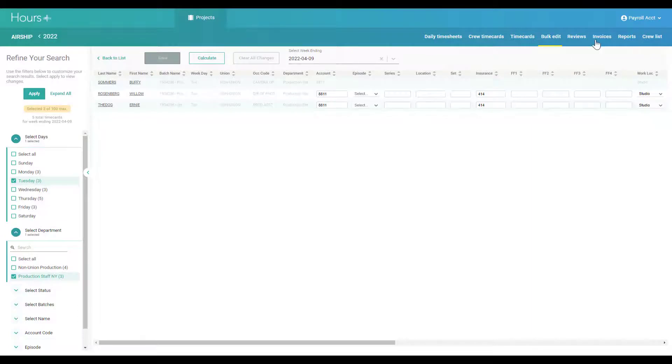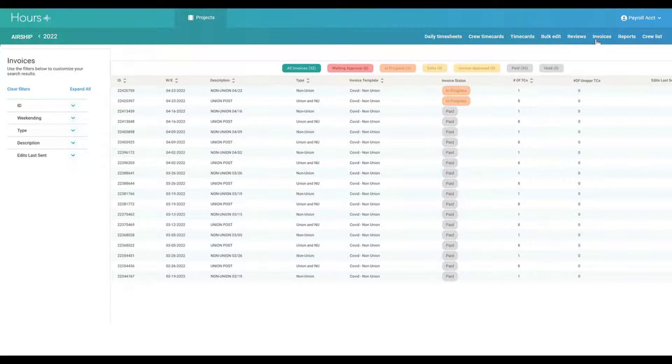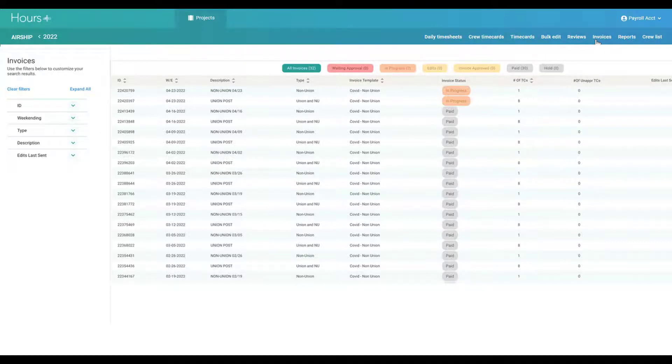You can track all your payroll on the invoices screen. Each row corresponds with the payroll edit, which makes it easy to see how many timecards are awaiting approval on any invoice.